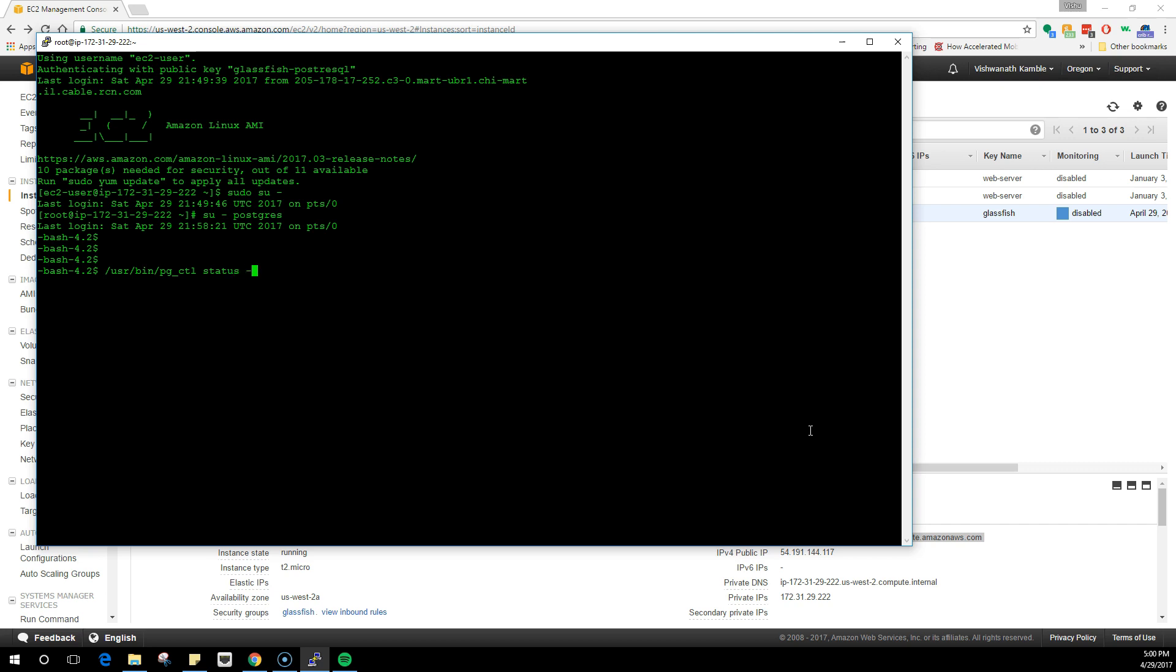You need to understand one thing: we installed the PostgreSQL server and we created a database that is mounted on /data. There can be other databases on this server. We are only using one which is on /data, but you can also create one or more databases using the same server.